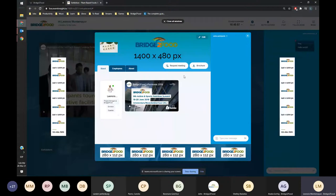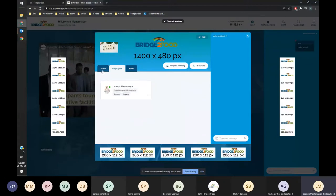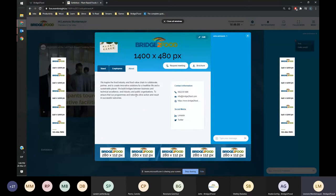You can have a video, request a meeting, download the brochure, and have highlighted employees. In this case it's only me. There's an about section. How do you change it? It's pretty easy.